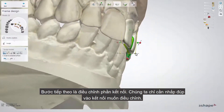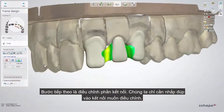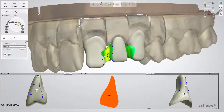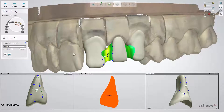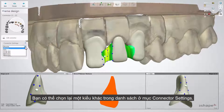When positions are set you can modify connectors. To do that, simply double click on one of them. Dental Designer automatically defines the shape of the connector which is set in the control panel. You can change it by selecting a new one using the drop-down menu list from connector settings in the edit connector sub-step.